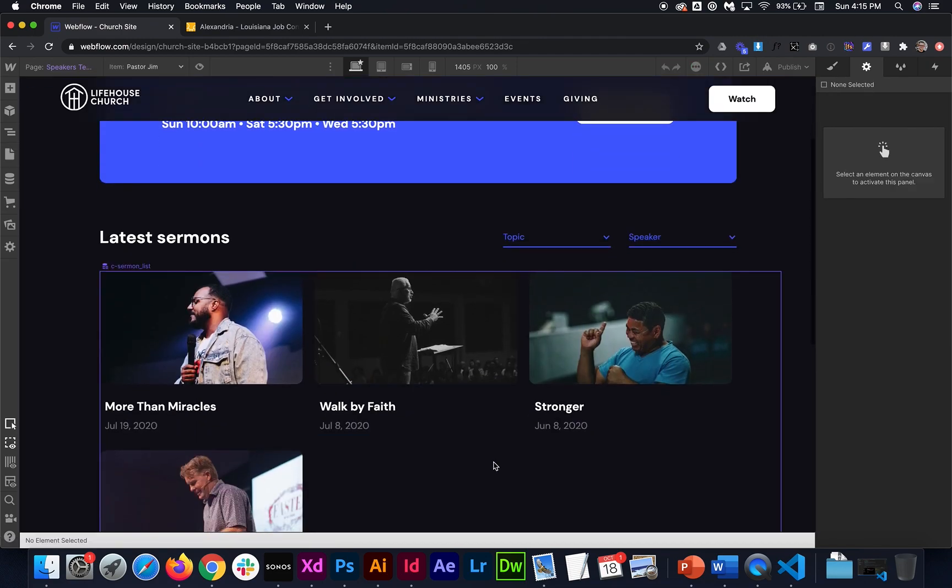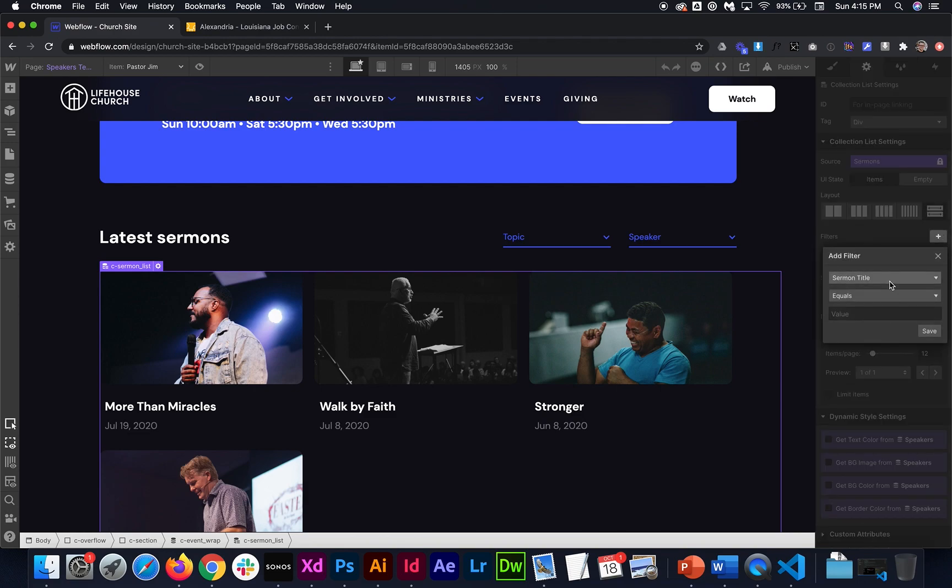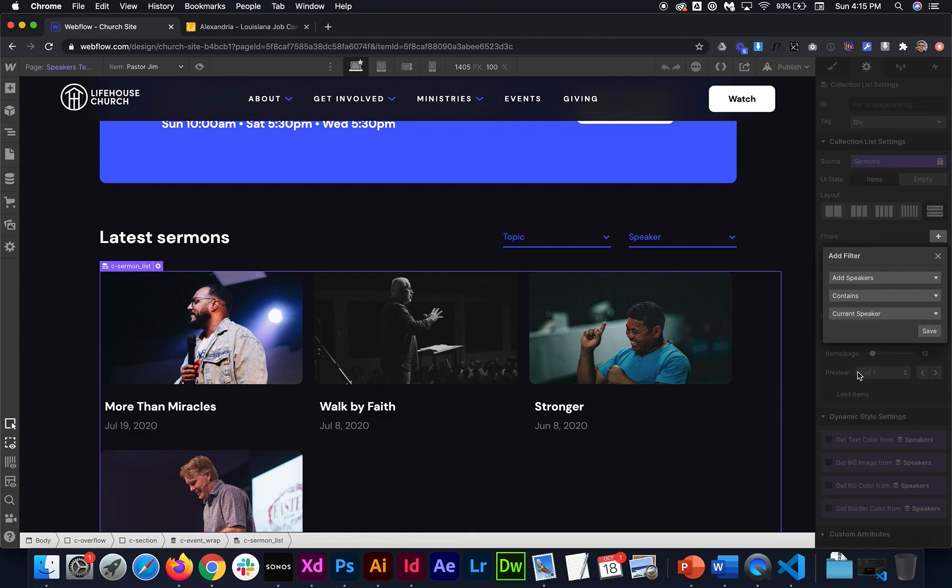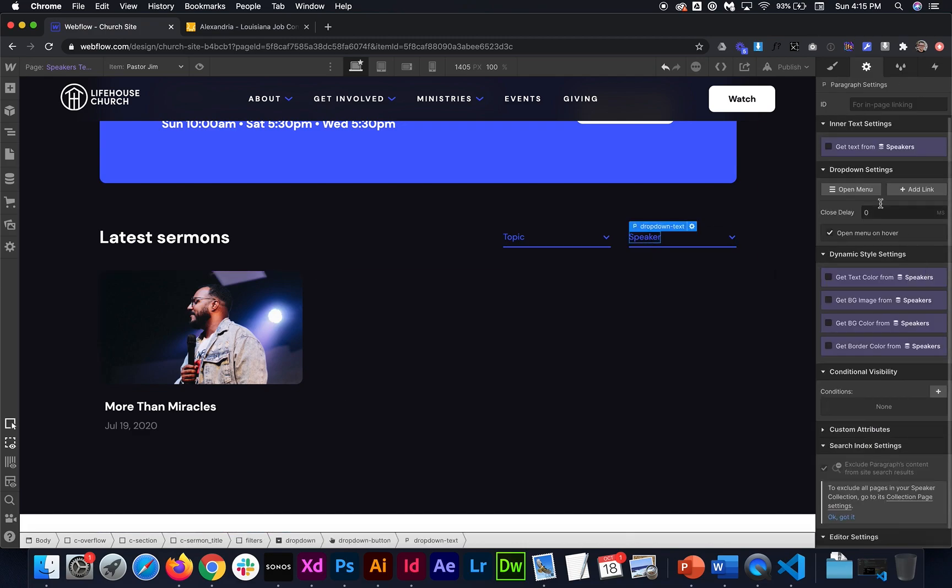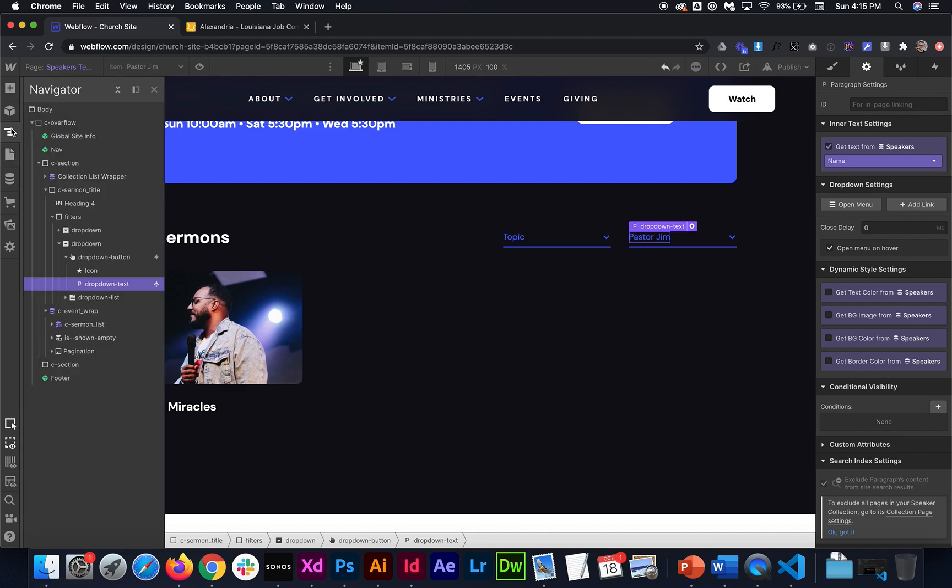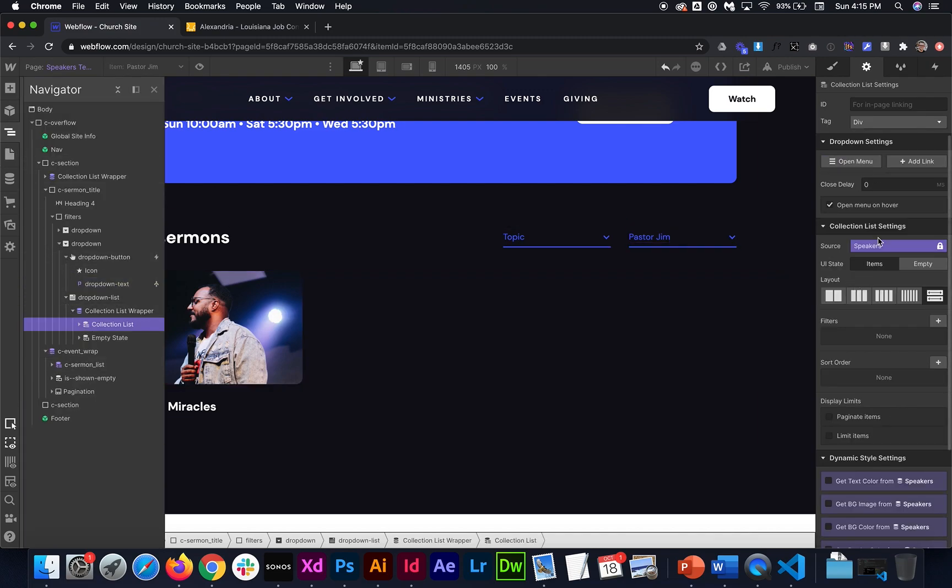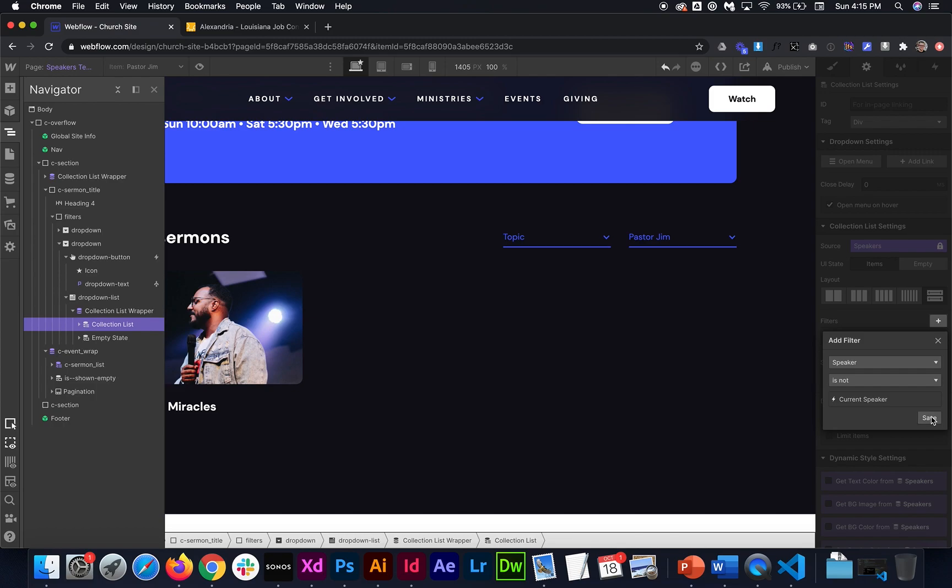So now all we had to do is the exact same thing for the speakers template. So if we go to speakers, select the collection list, we're going to add a filter. And this time it's going to be the add speakers filter contains current speaker. Do the exact same process of get the name. In this case, it's Pastor Jim. And then I want to select that collection list. And from here, I want to add a filter of speaker is not the current speaker.